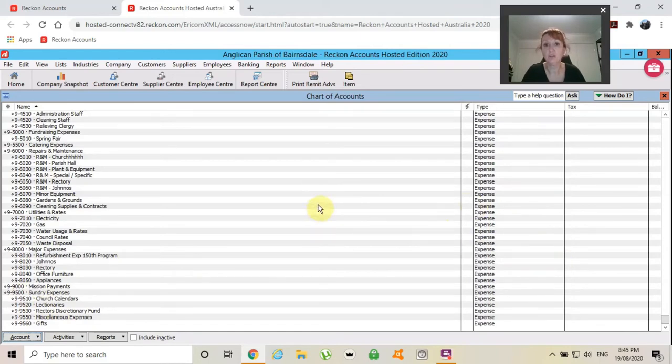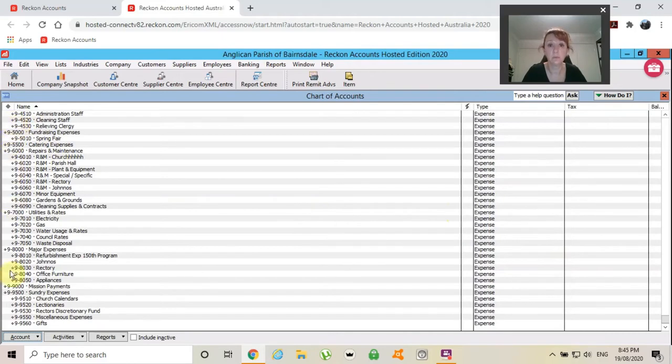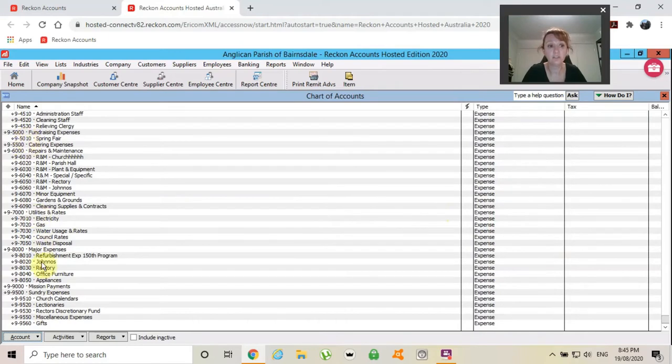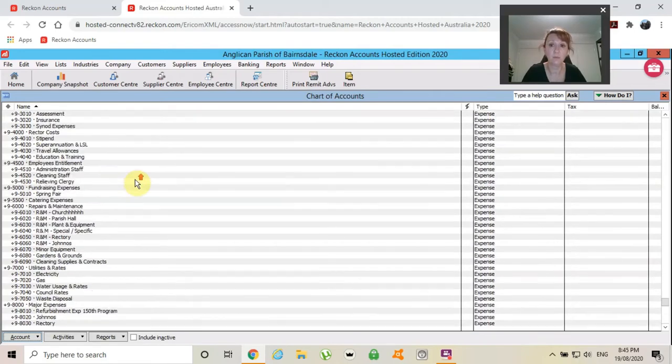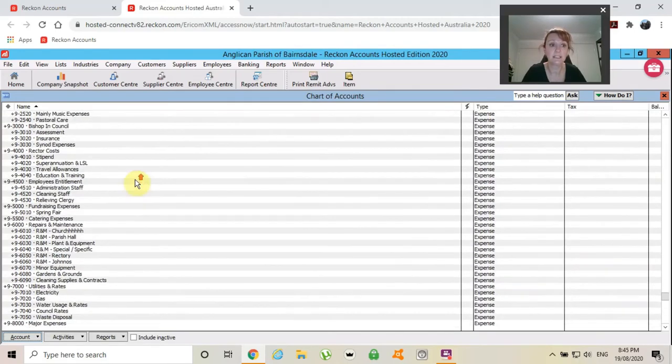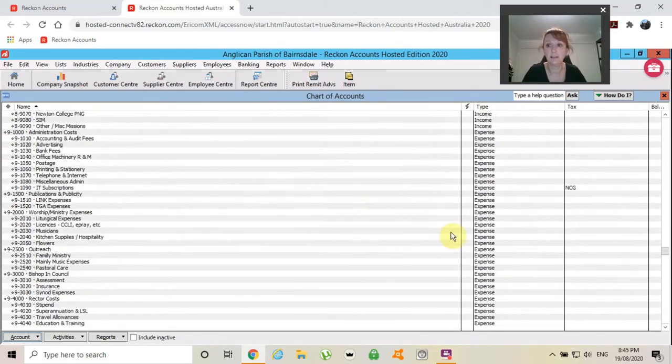You can choose to use the numbering system or you can choose not to use it. I choose to use it because it puts everything in order. It makes my reports just neat and tidy.